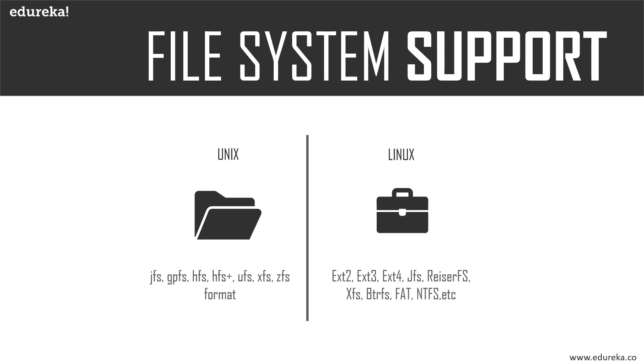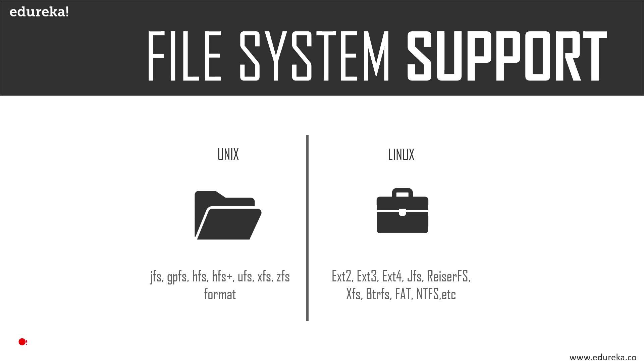File system support: Unix supports ZFS, HFS, GPS, XFS, and VxFS systems, whereas Linux is supported by file types XFS, NFS, CramFS, Ext1 to Ext4, UFS, DevPTS, and NTFS - again, a wider variety of file types.